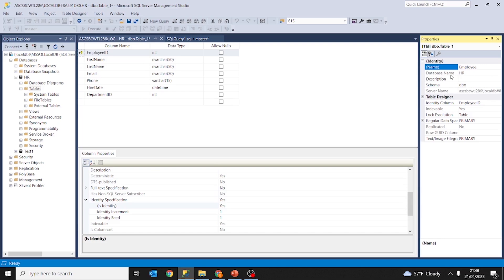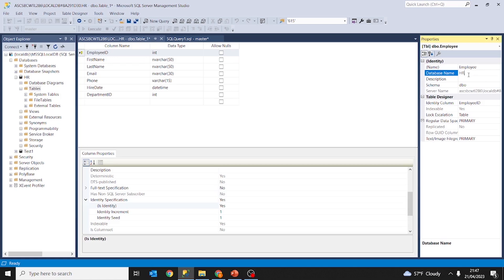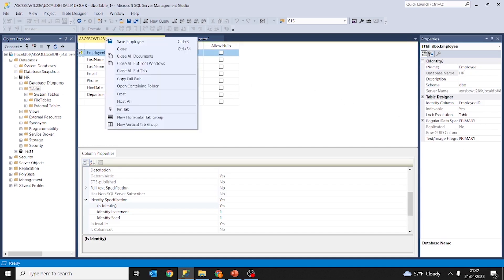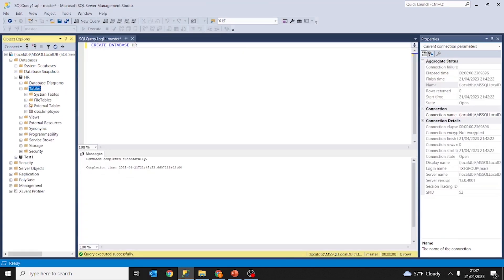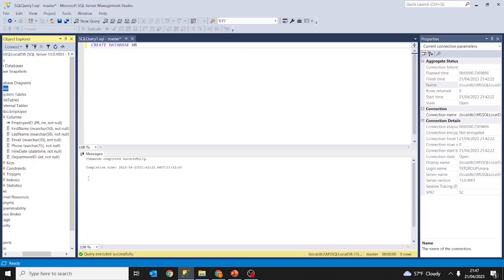Under the schema dbo and the database name is hr, which means the table is part of the dbo schema. If we hadn't specified the name of the database, it would default to the one identified here as master. But we have already specified the database name. So we specify: table name employee, database name hr, schema name dbo. We click Save, then refresh the folder tables — and as you can see we have primary key, first name, last name, email, phone, hire date, department id.